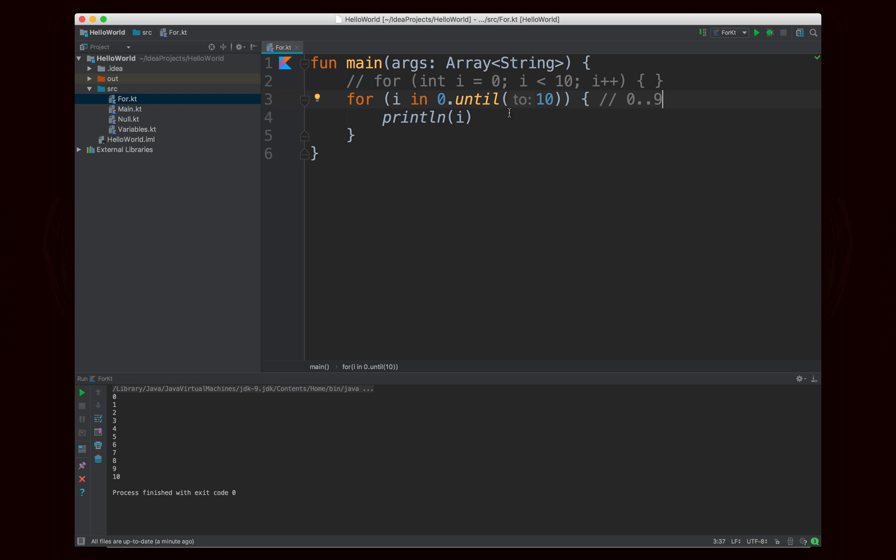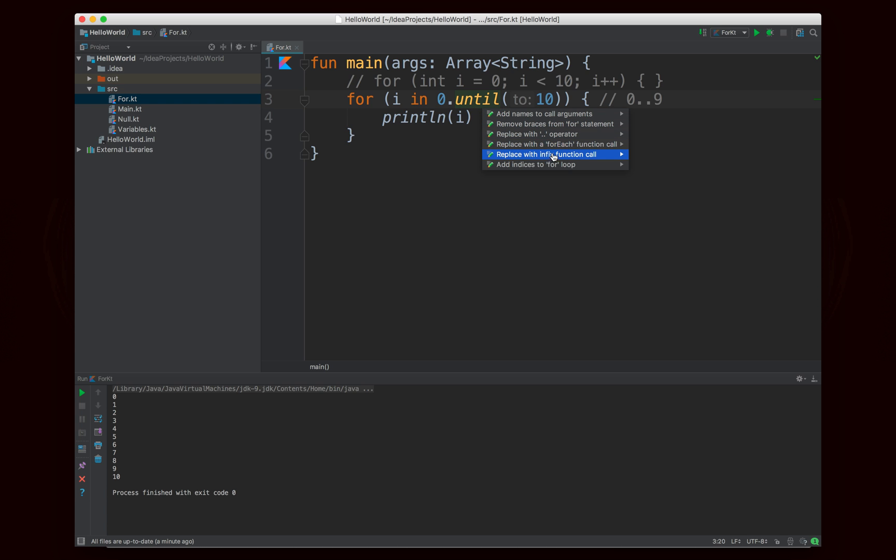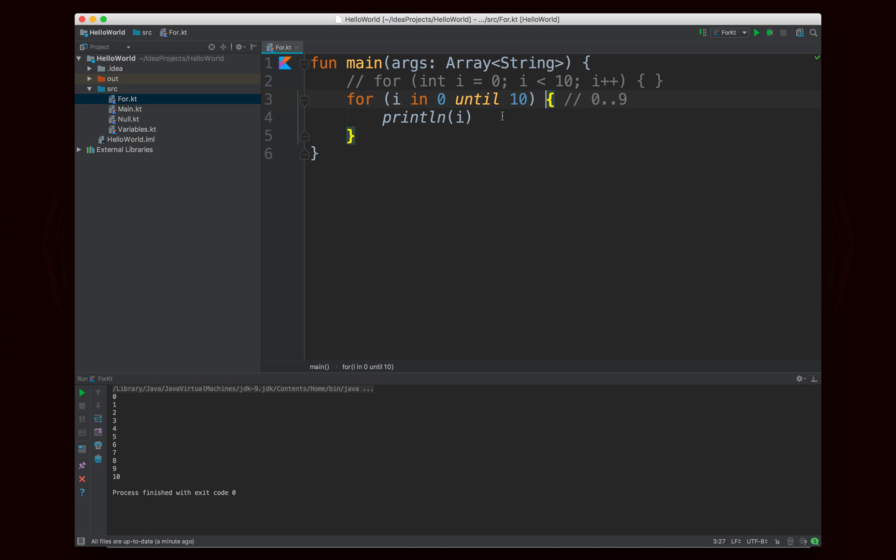Now this does look a little bit ugly, but Kotlin supports infix functions, and what you can do is you can replace this with an infix function call, and now it looks like this. So i in zero until ten. So it almost looks like you're writing a sentence. If you read it as for i in zero until ten, it almost looks like pseudocode, and it actually makes a lot of sense, which is a cool feature. So instead of saying zero dot until, and then putting ten in parentheses, you can just write zero space until space ten, which is a nice feature.